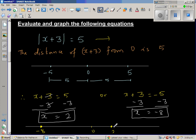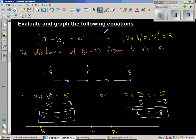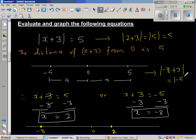You can put these answers back into the original equation to verify. If you put 2 in, you get the modulus of 2 plus 3, which is the modulus of 5, which is of course 5. And if you put negative 8 in, negative 8 plus 3 is negative 5, and the modulus of negative 5 is also 5.